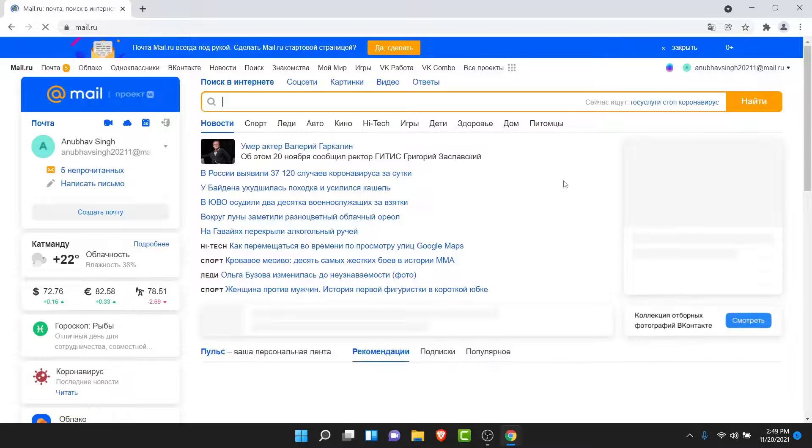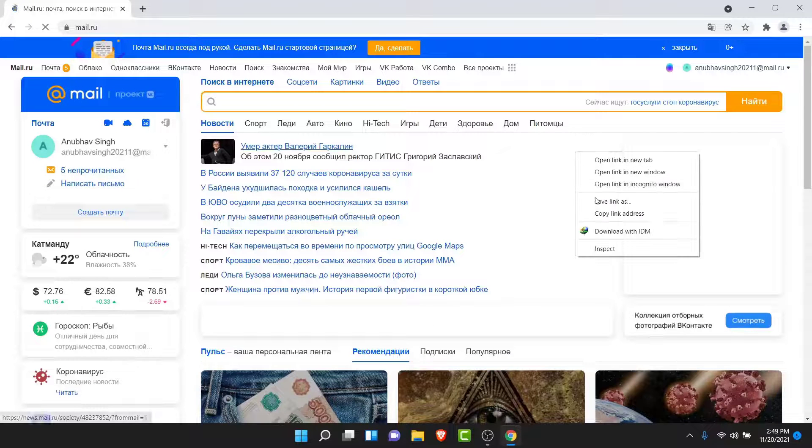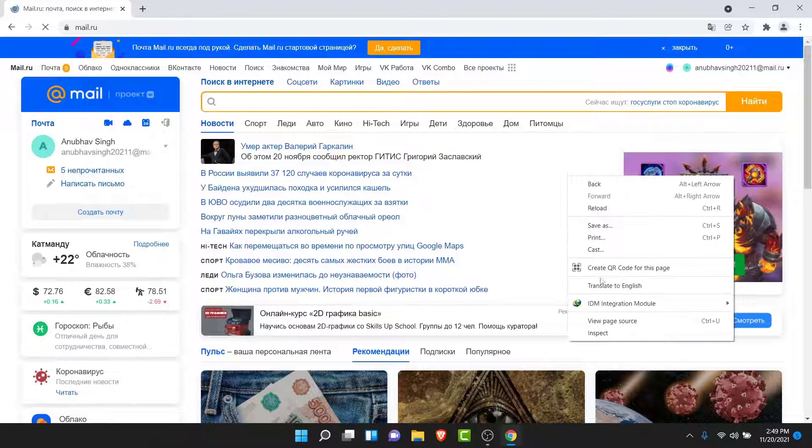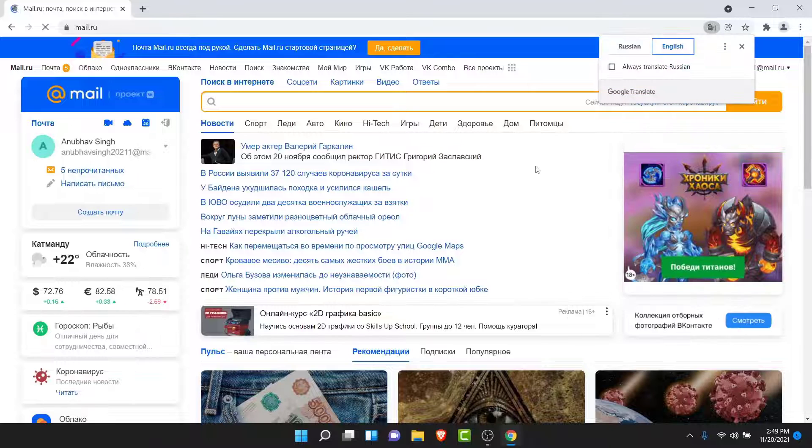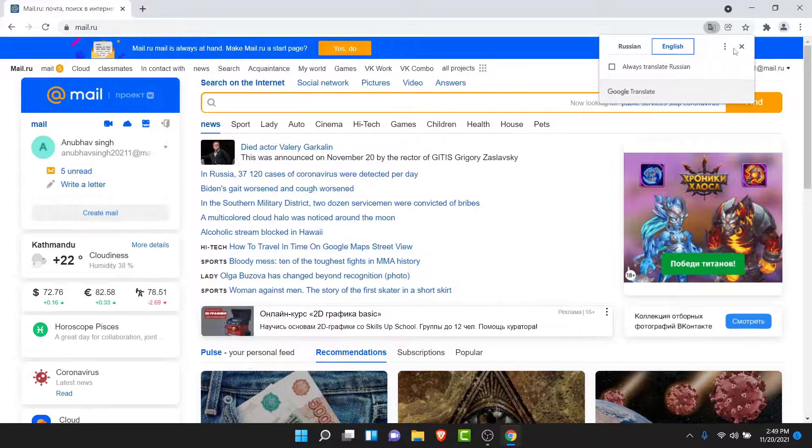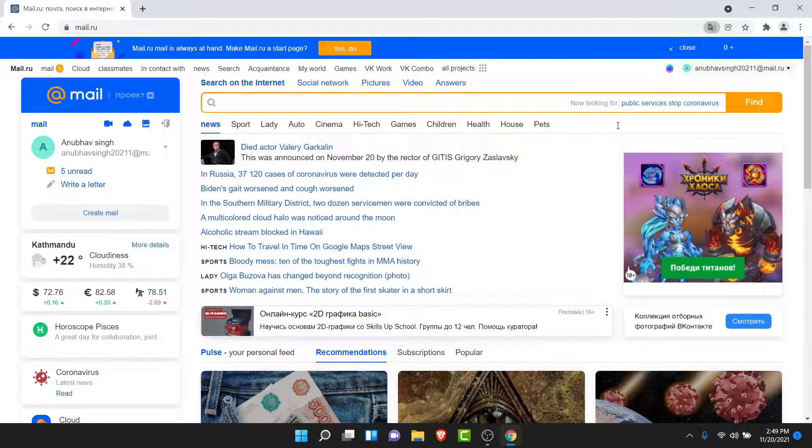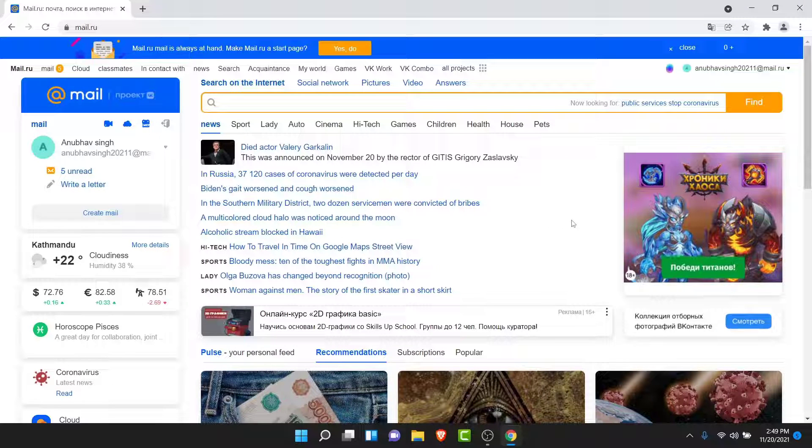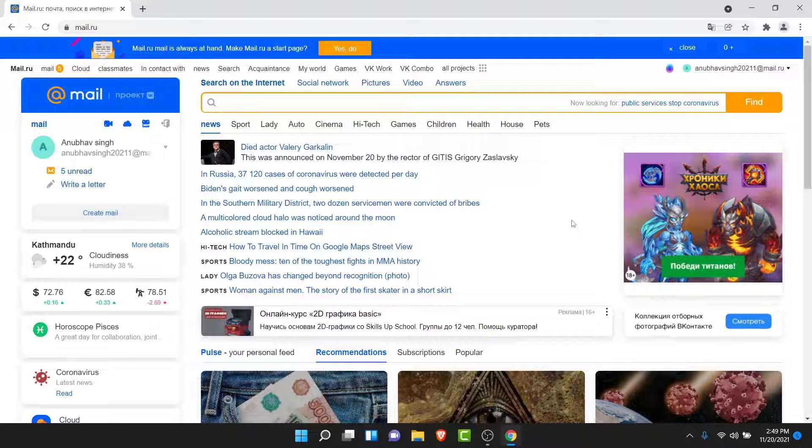Once you go to mail.io, translate the page by right-clicking on the interface then tapping on translate to English. Once you do that, your page will be translated to English. Now make sure you're logged into the account that you want to delete.